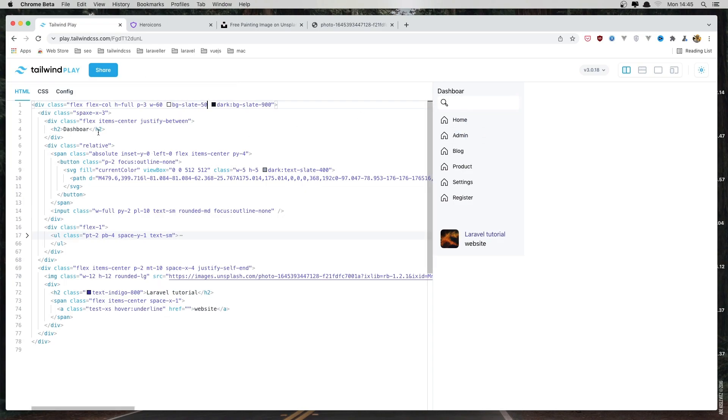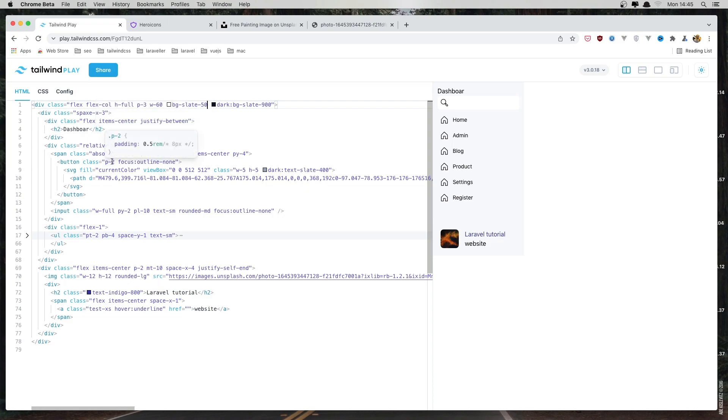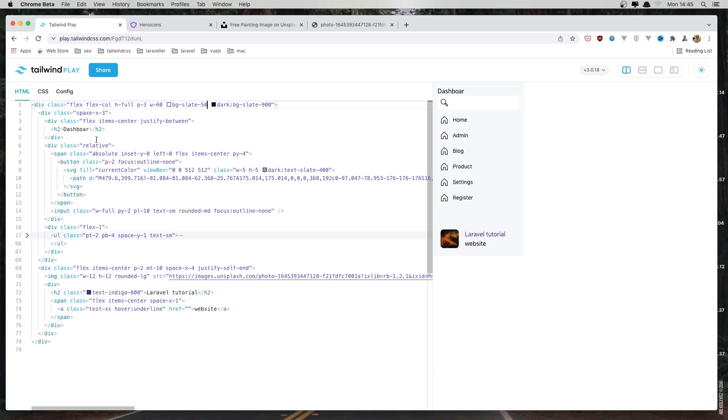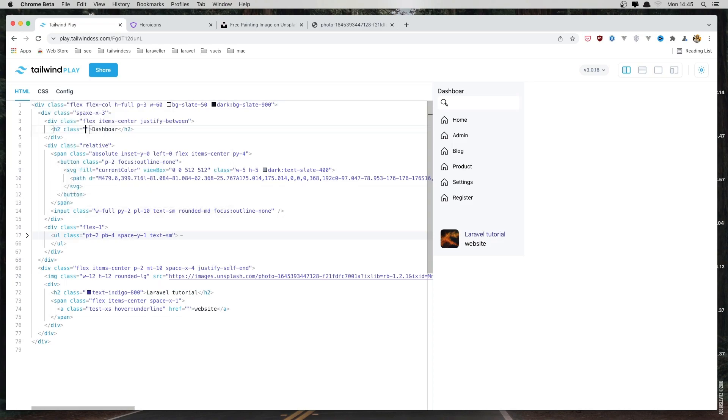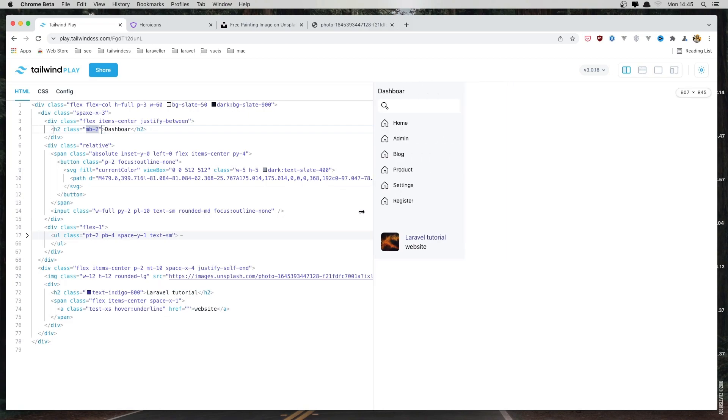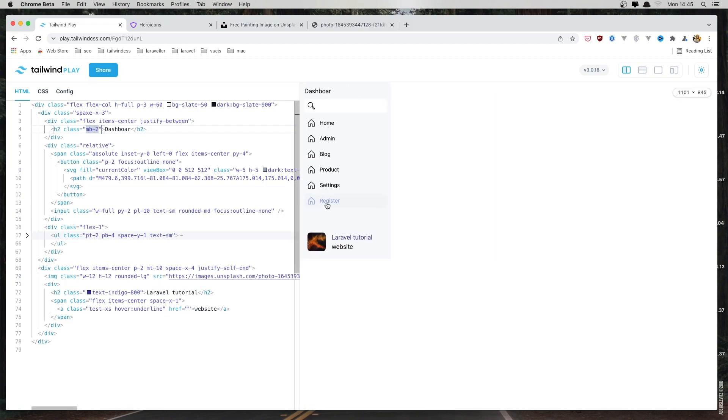And here I'm going to add one more class, margin bottom to 2. Yeah, now I think this one okay.